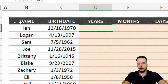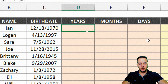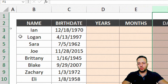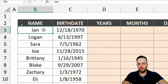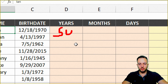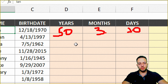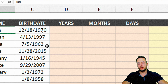Here I have a list of names with birth dates, and I want to know how many years, months, and days each person is. For example, Ian might be 52 years, 3 months, and 10 days of age. We can solve these three columns — years, months, and days — using the DateDiff function.